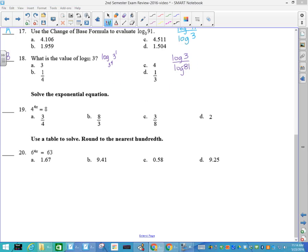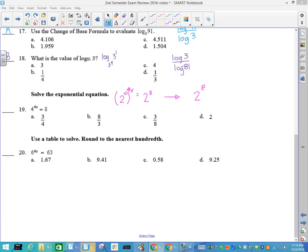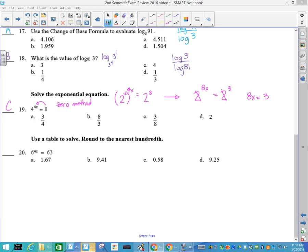Solve the exponential equation: we write them in the same base. So that's 2 squared to the 4x equals 2 to the 3rd. When you raise a power to a power, that's 2 to the 8x equals 2 to the 3rd. If my bases are the same, I can get rid of them and set my exponents equal to each other, which gives x equals 3/8. You can also use the zero method on your calculator or plug each number into the equation. If you don't know the most efficient way, you might not finish your exam on time.